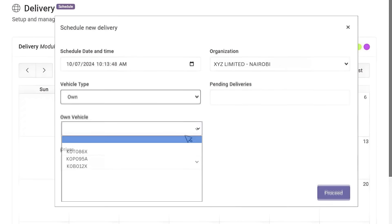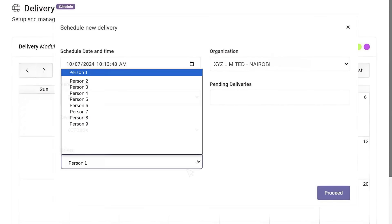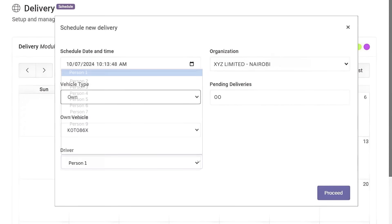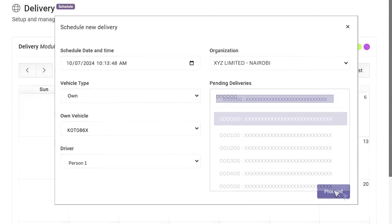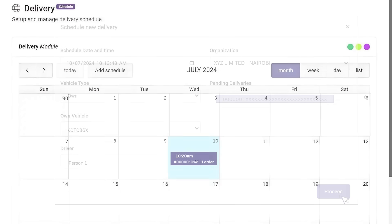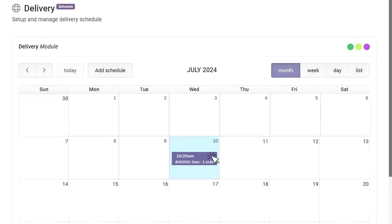Choose the vehicle and driver. Input the delivery note number and proceed. You should see the entry created. Click on it to view the status.